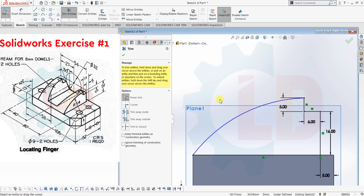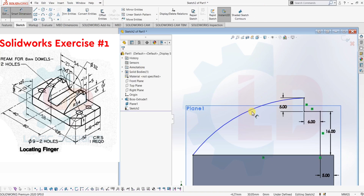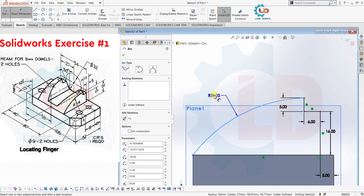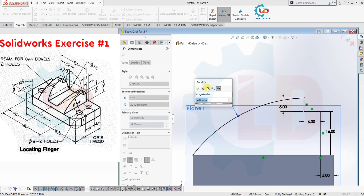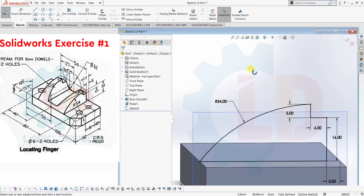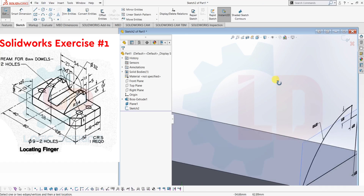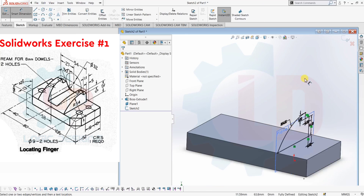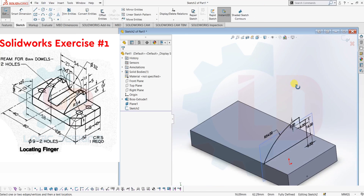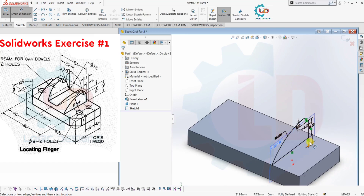Trim the unwanted part using the Trim command. Give dimensions. Now our sketch is fully defined because the black color has now appeared in our sketch. Now extrude it using the Extrude command, which is located in the Features menu.